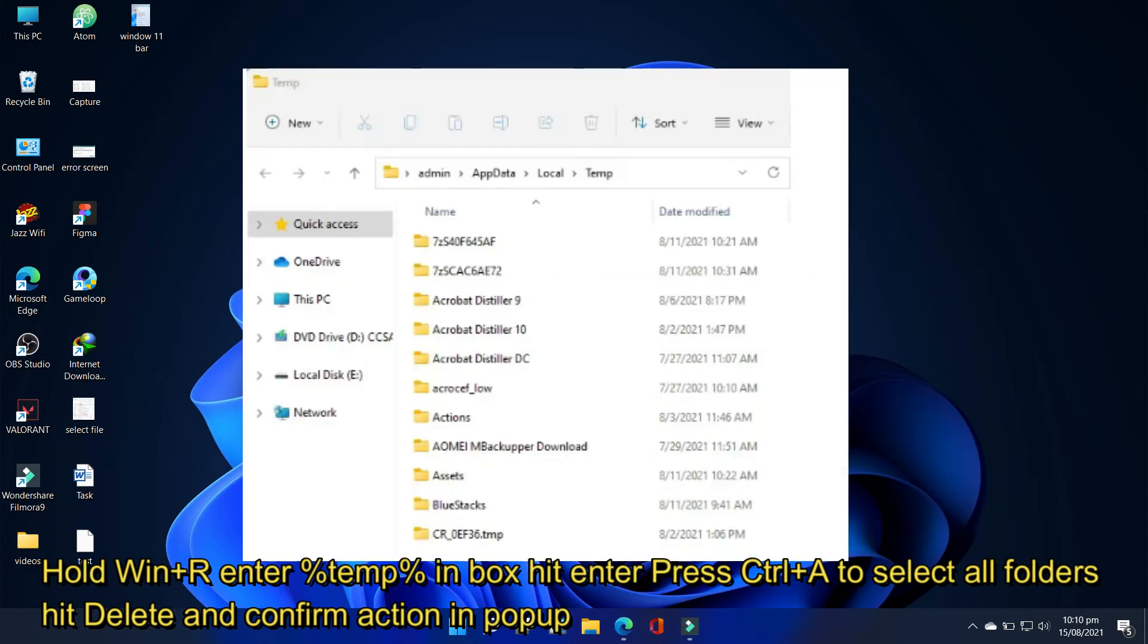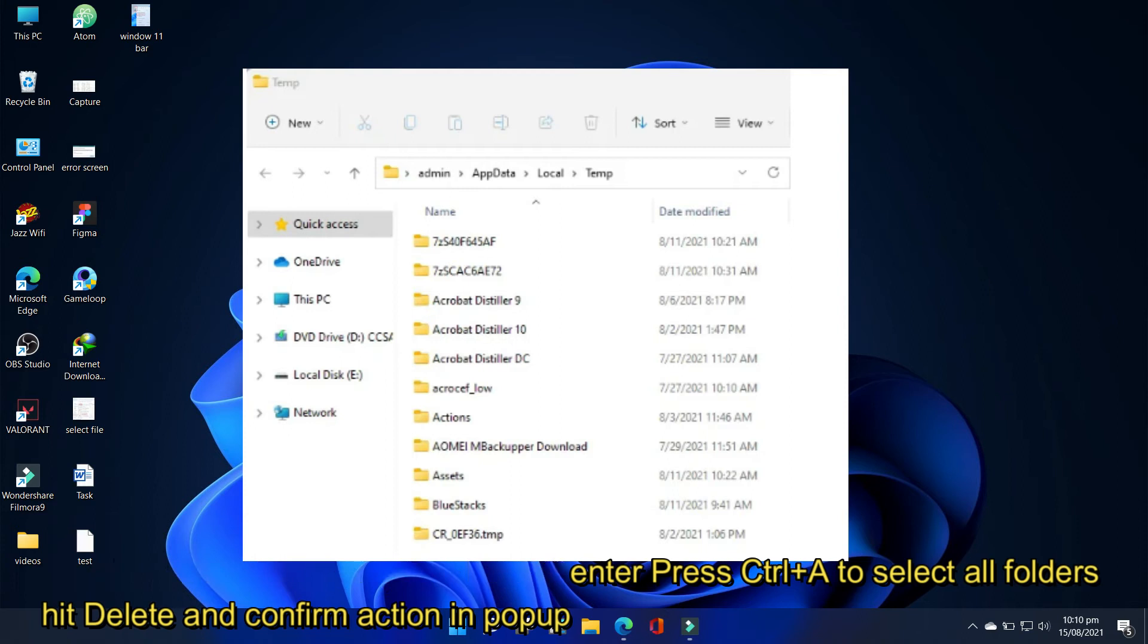Press ctrl plus A to select all the folders, hit the delete button, and then confirm the action in the resulting pop-up.